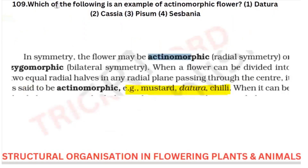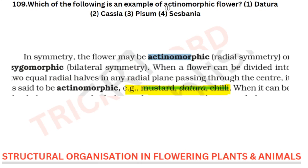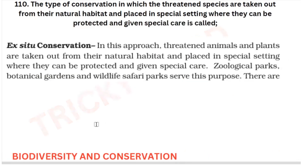Which of the following is an example of an actinomorphic flower? The actinomorphic flower examples include chili, Datura, and mustard. However, in your option, only Datura is given. This is from your structural organisation in flowering plants chapter.